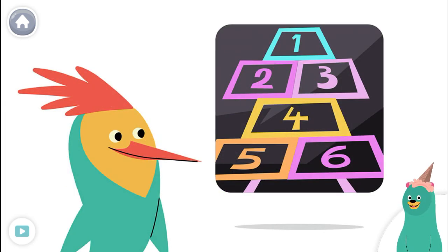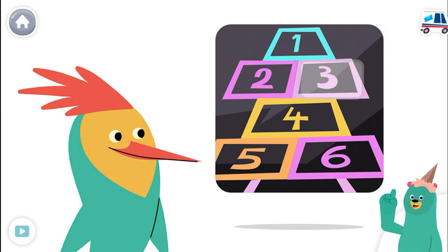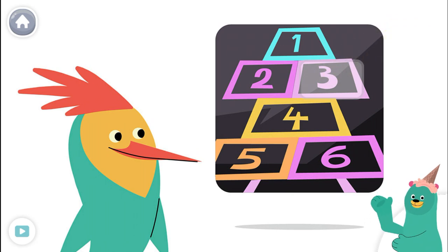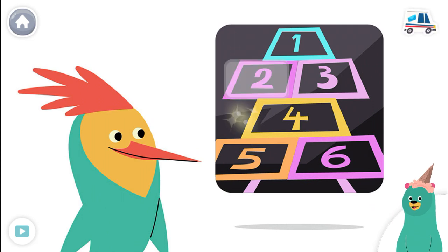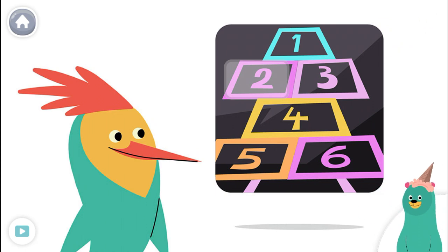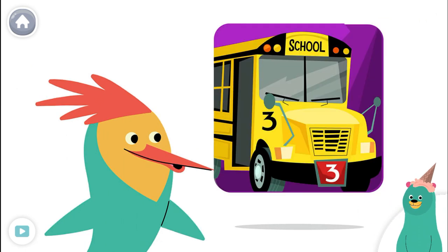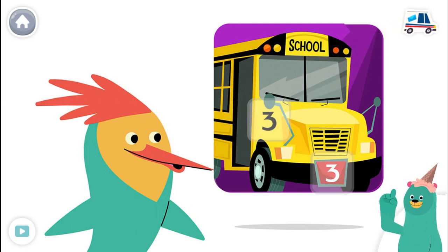Tap the number three. Nice job! You found the number three. Now tap the number two. Good job! Can you find both of the number threes? You found them.